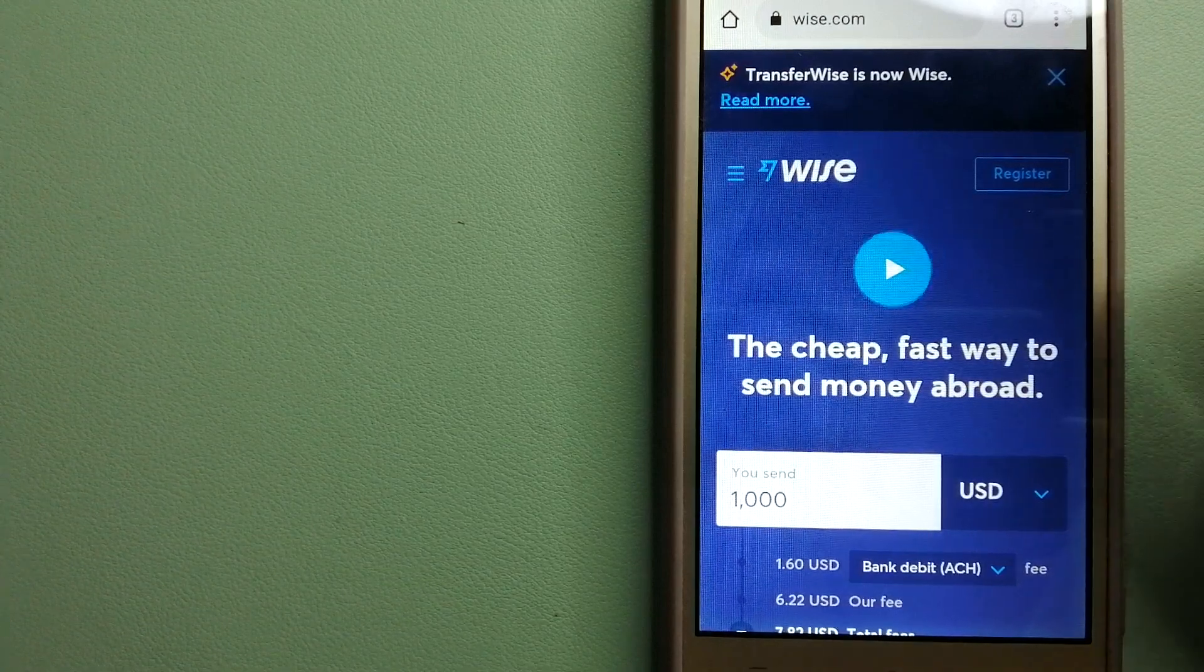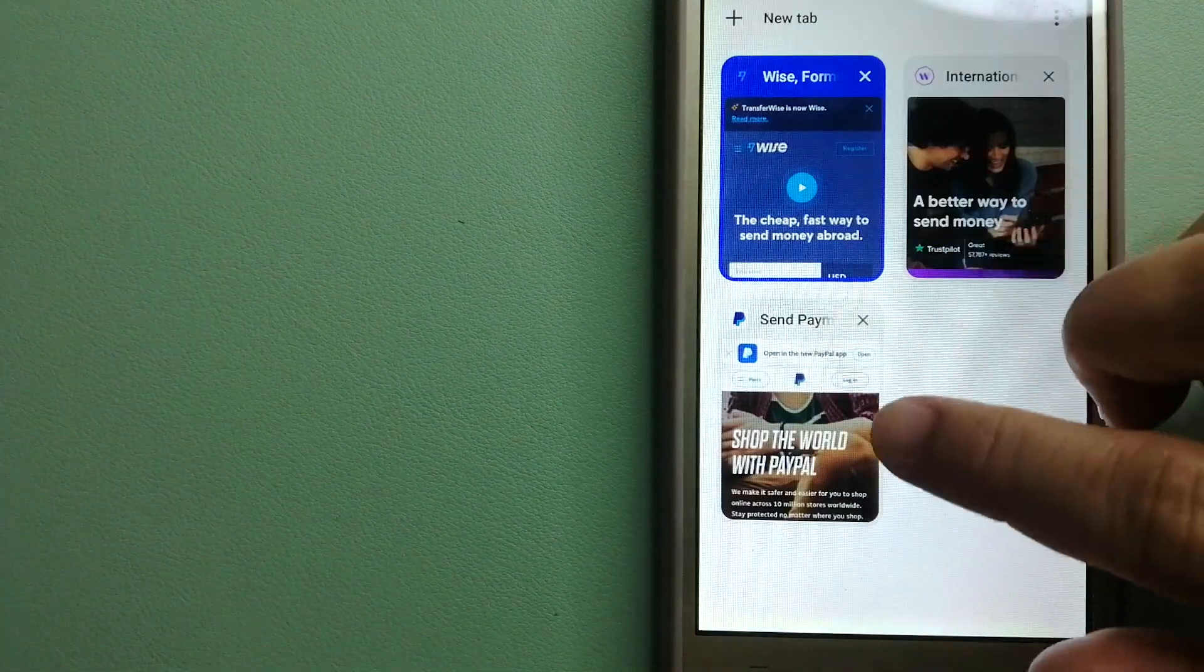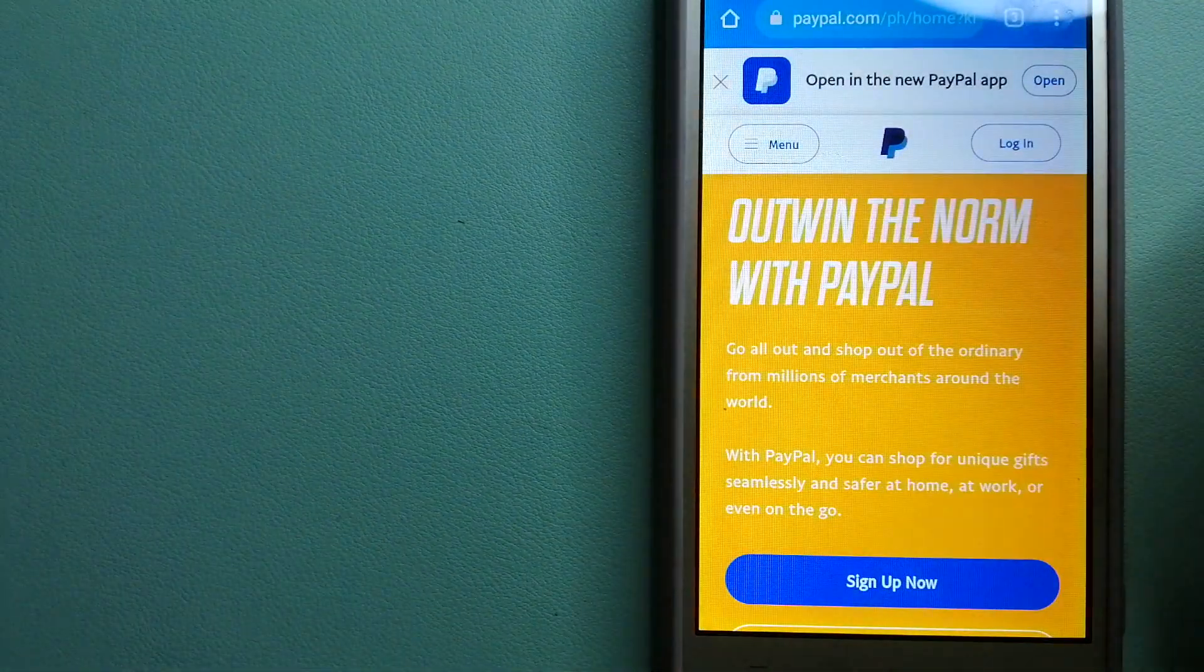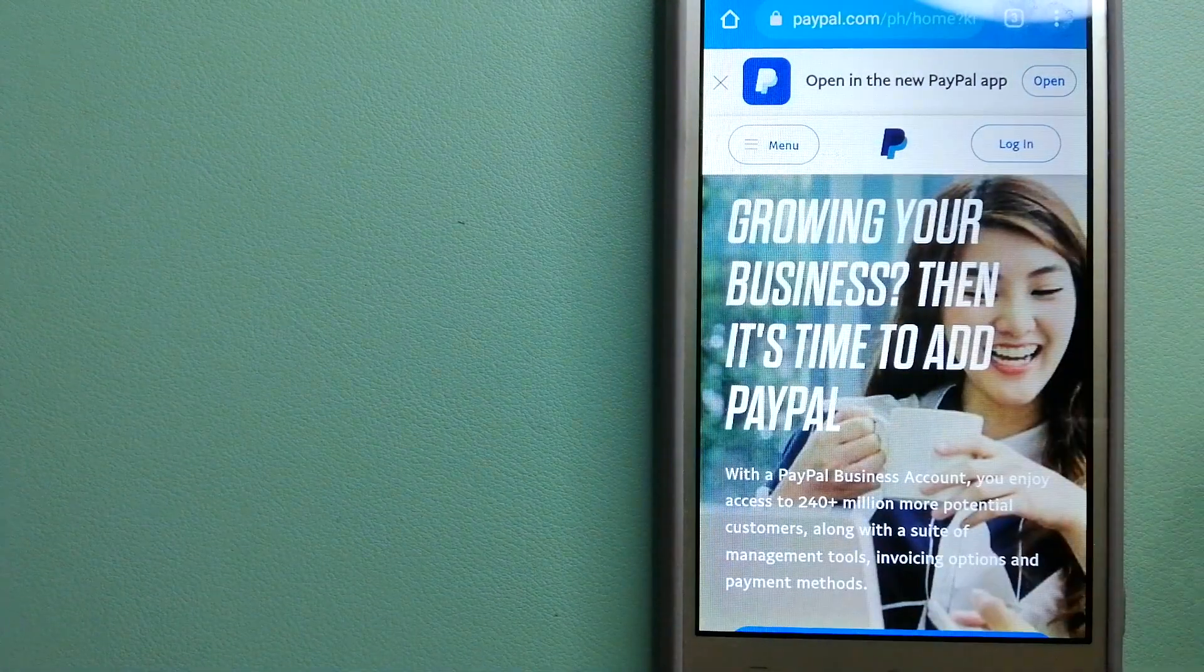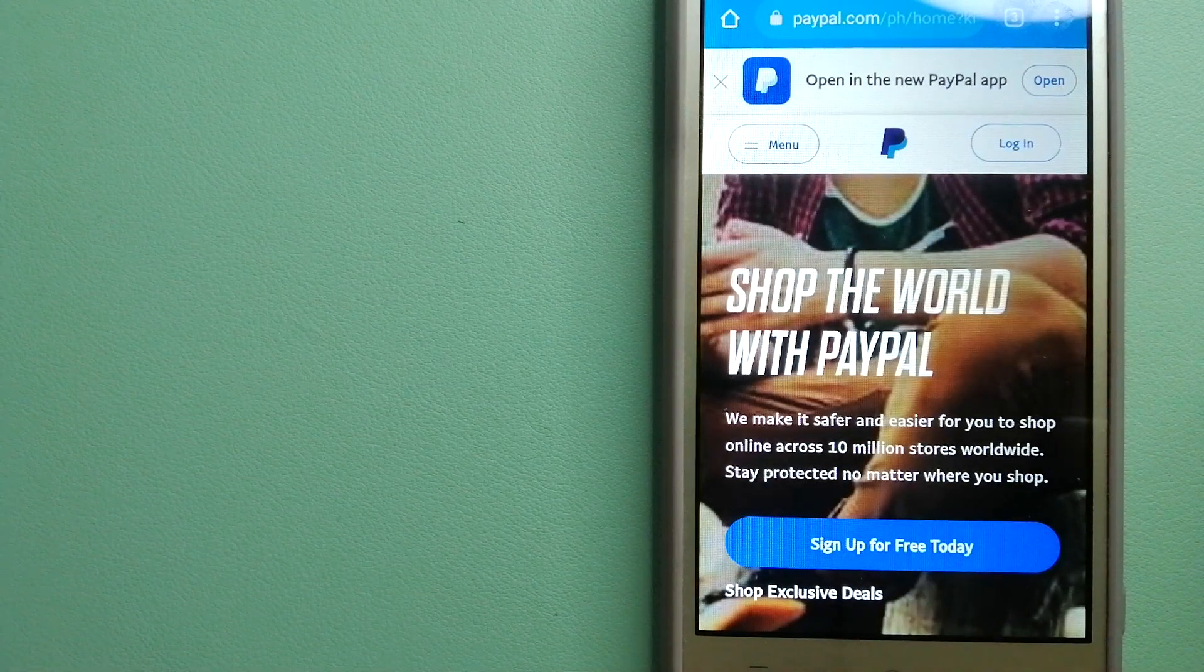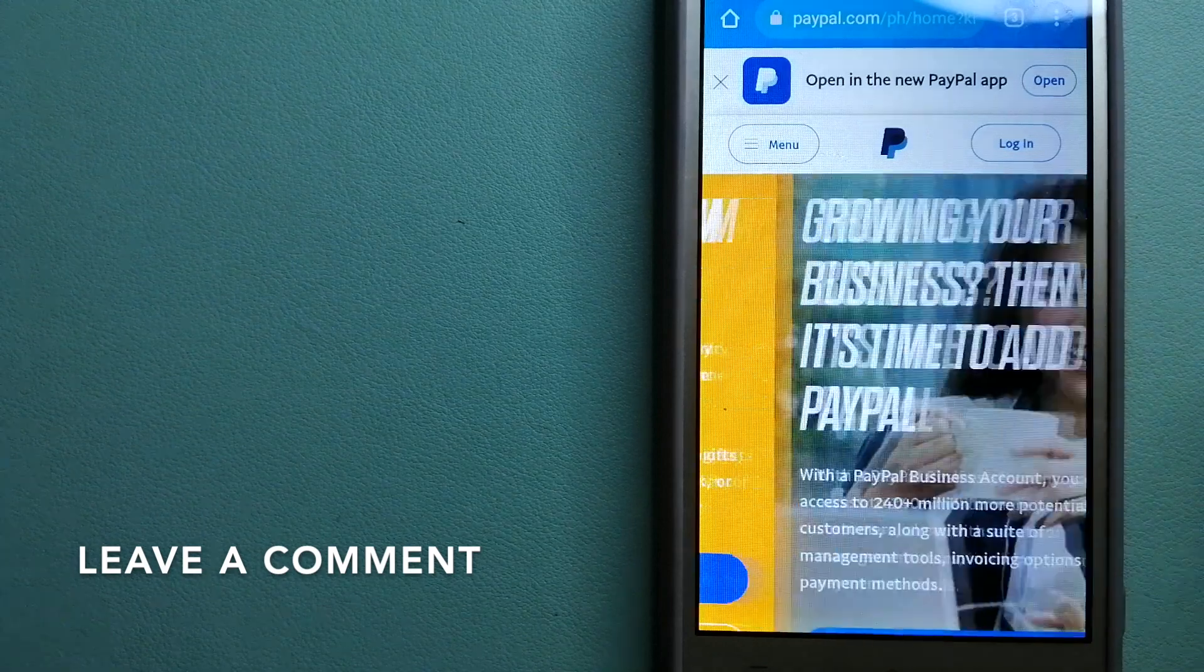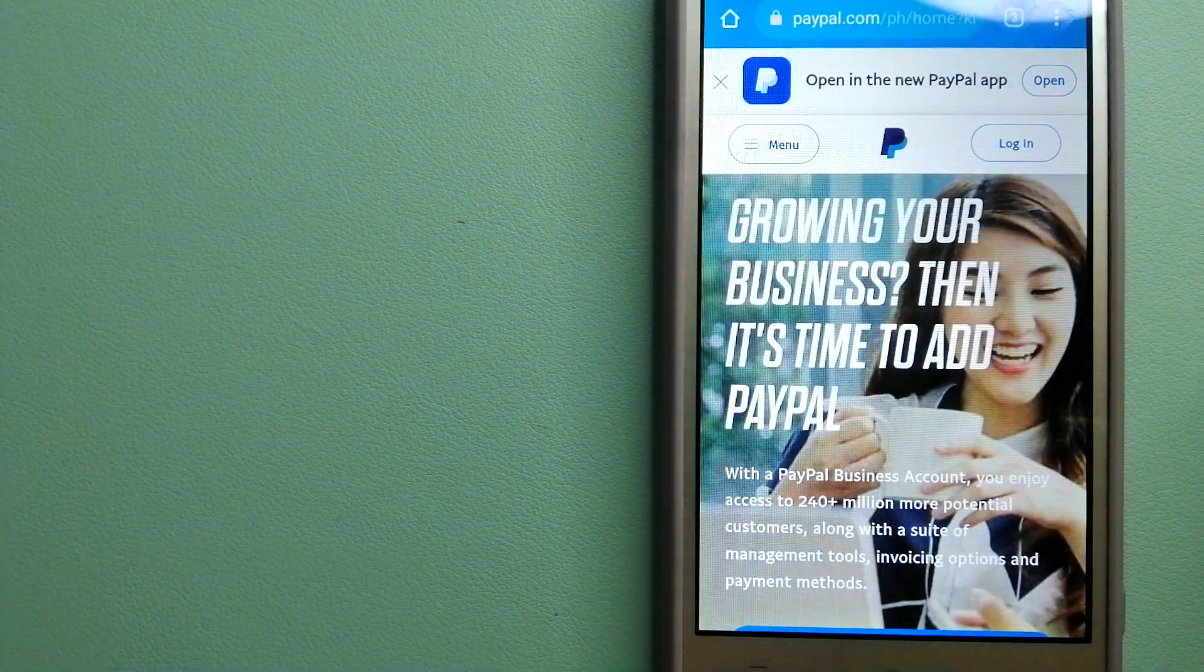To know more about Wise, check the video description. Our second option is PayPal. This is an online payment system that makes paying for things online and sending or receiving money safe and secure. When you link your bank account, credit card, or debit card to your PayPal account...